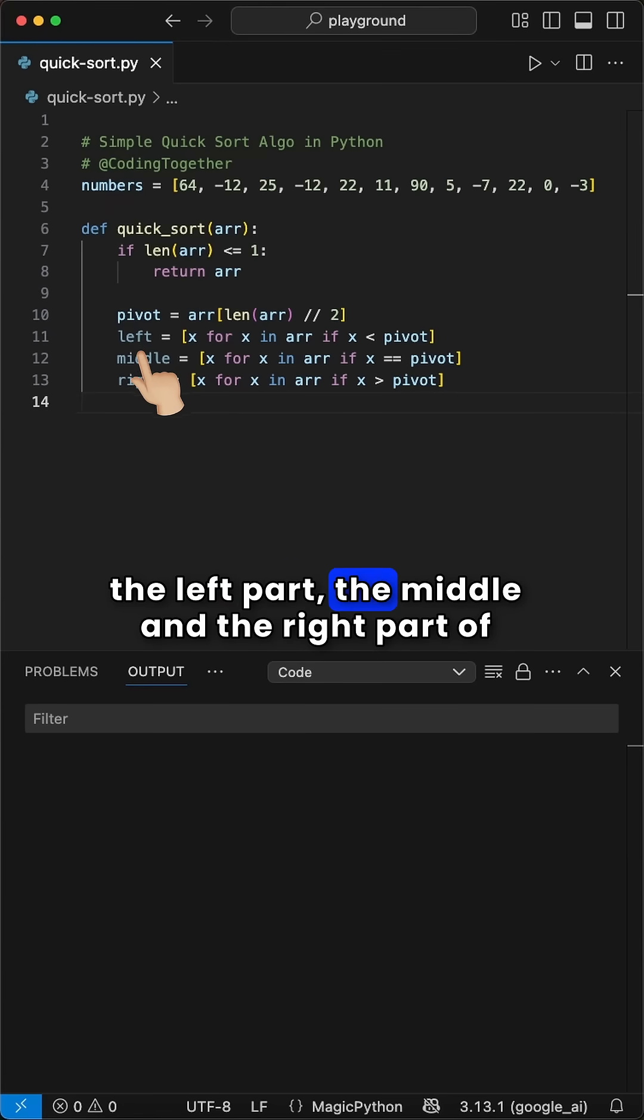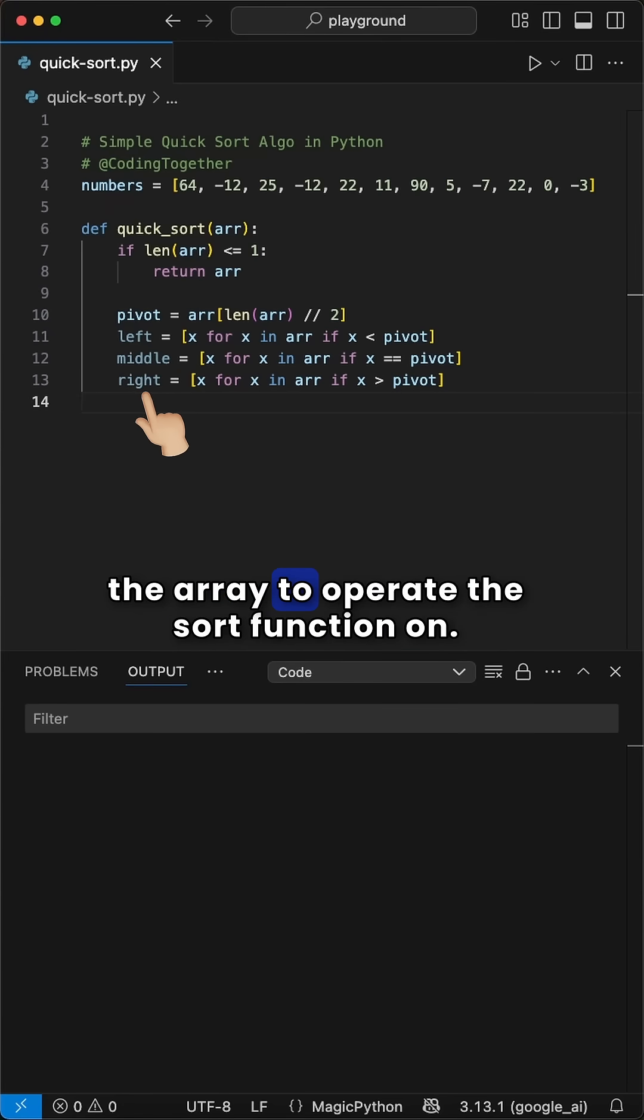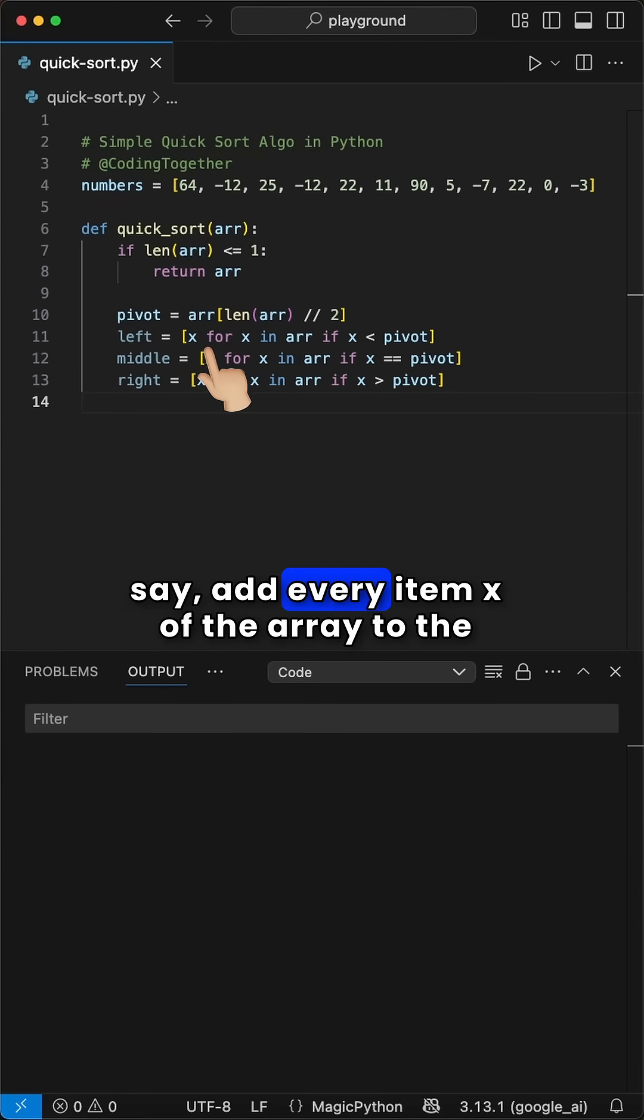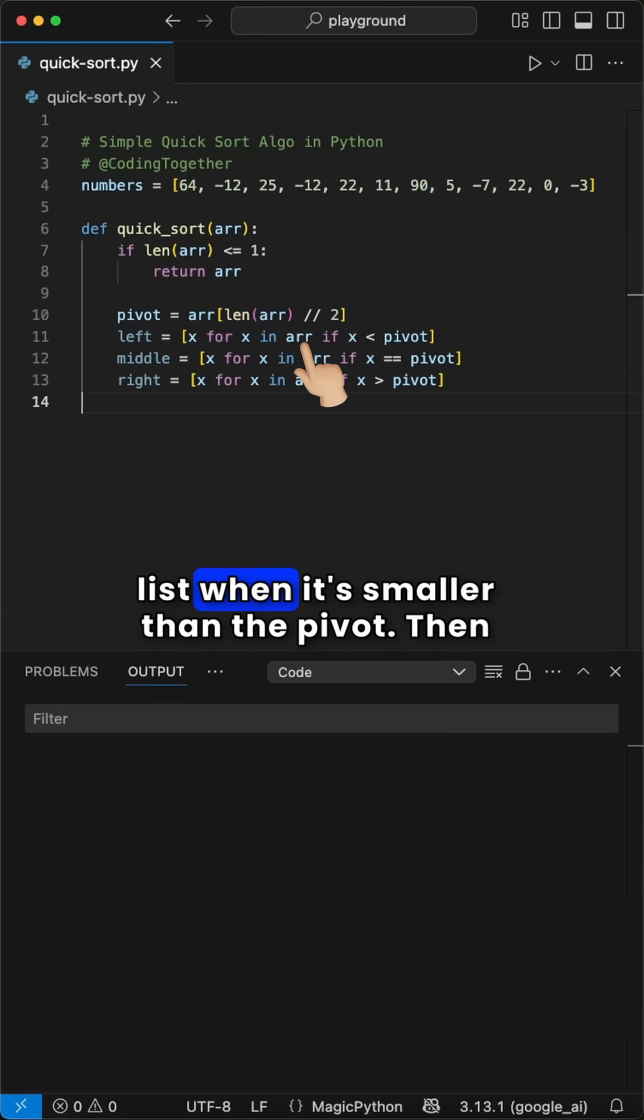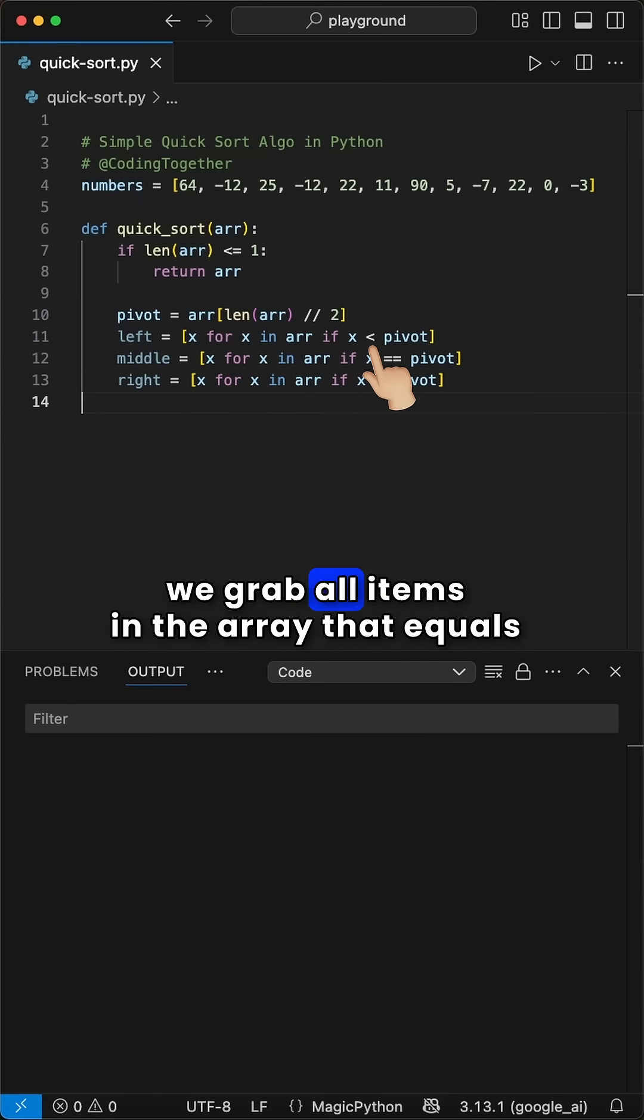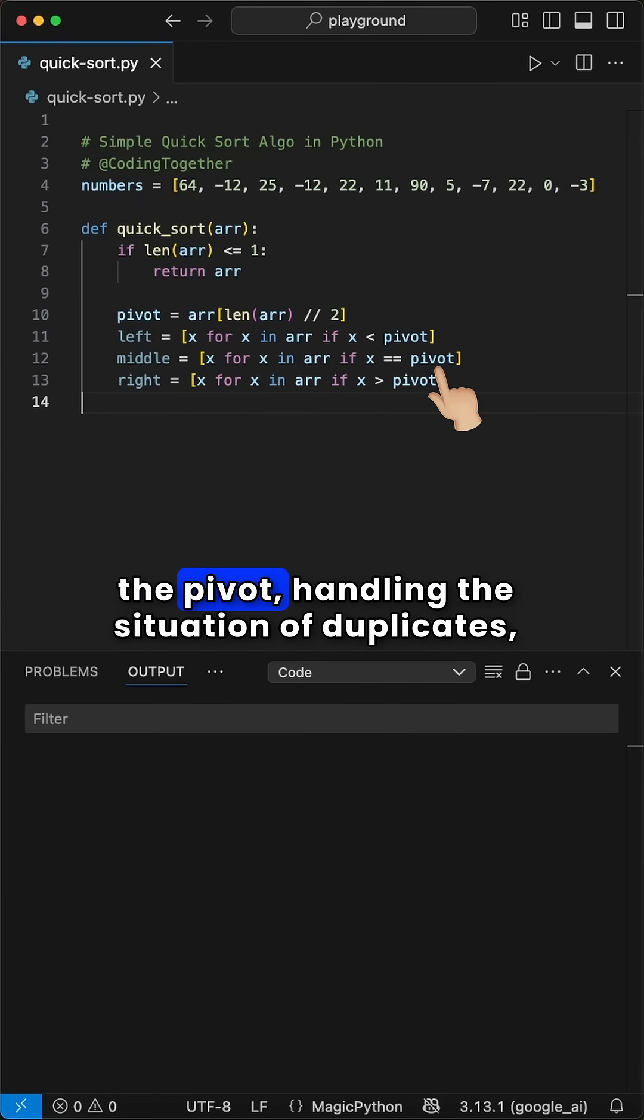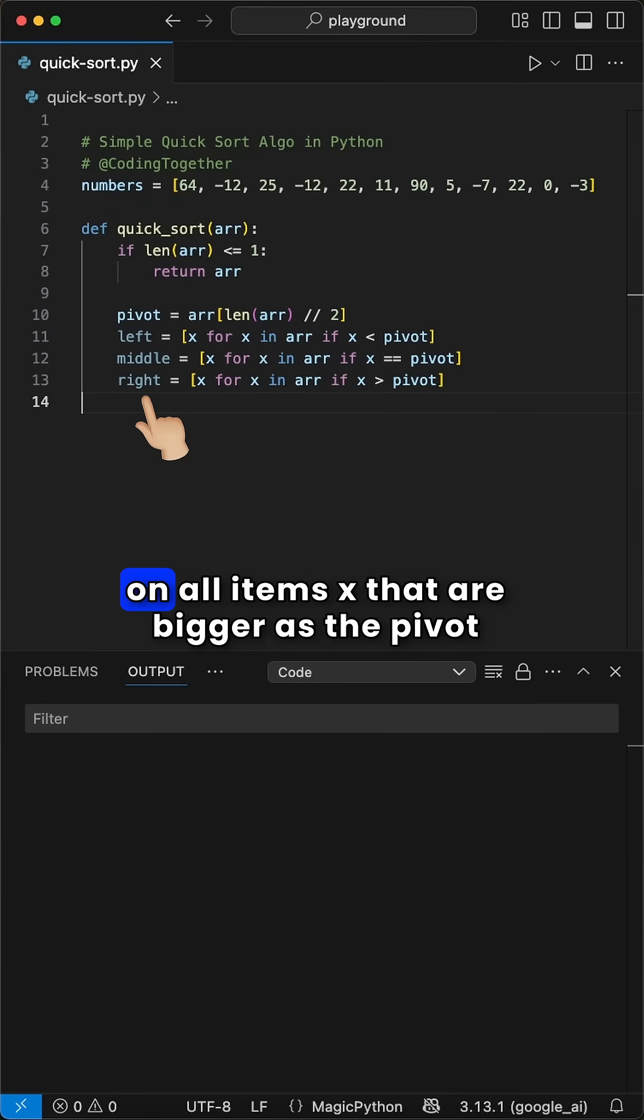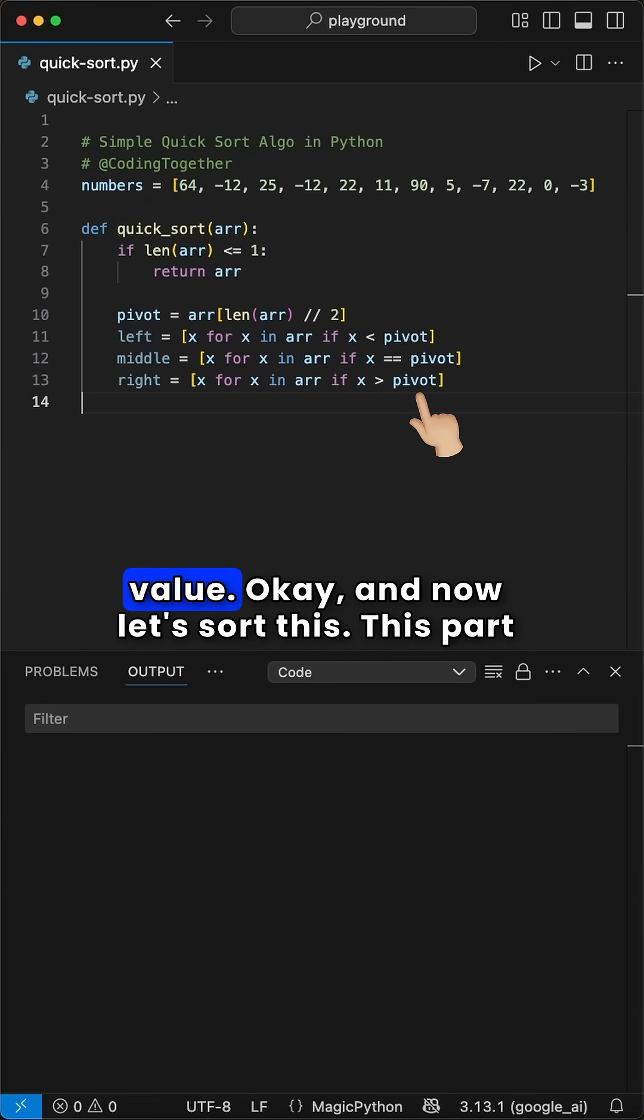Then we grab the left part, the middle and the right part of the array to operate the sort function on. For left, we use list comprehension and say, add every item x of the array to the list when it's smaller than the pivot. Then we grab all items in the array that equals the pivot, handling the situation of duplicates, and last the right part using list comprehension on all items x that are bigger than the pivot value.